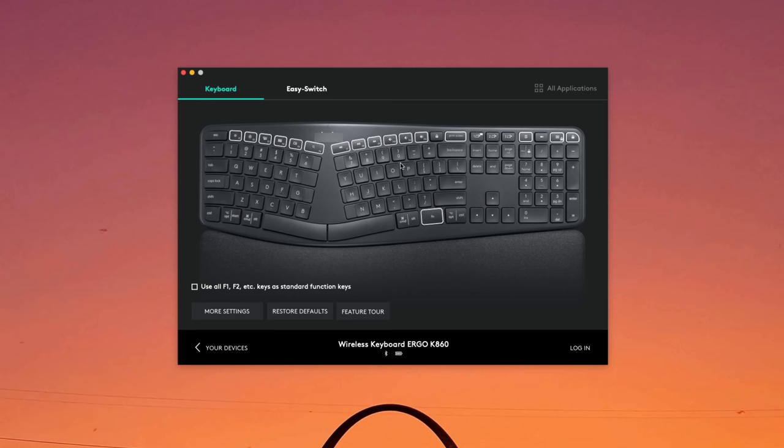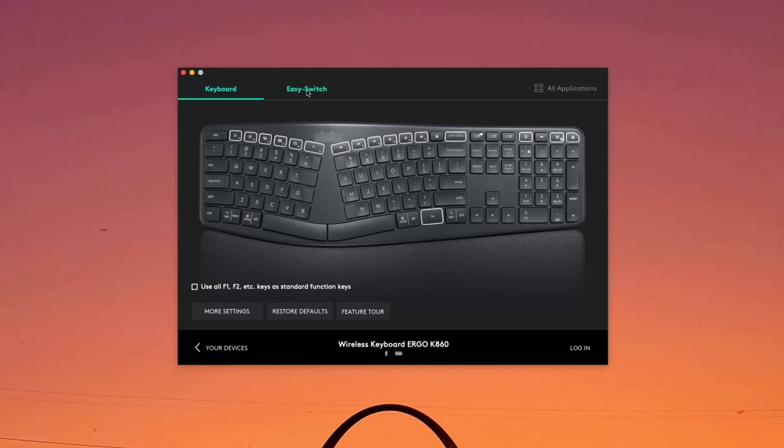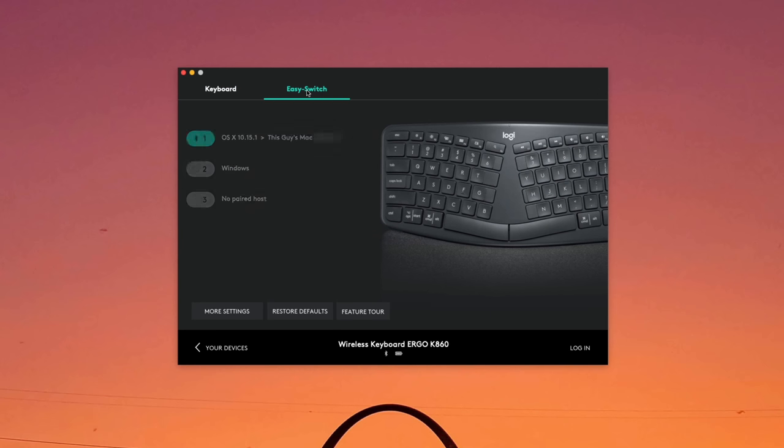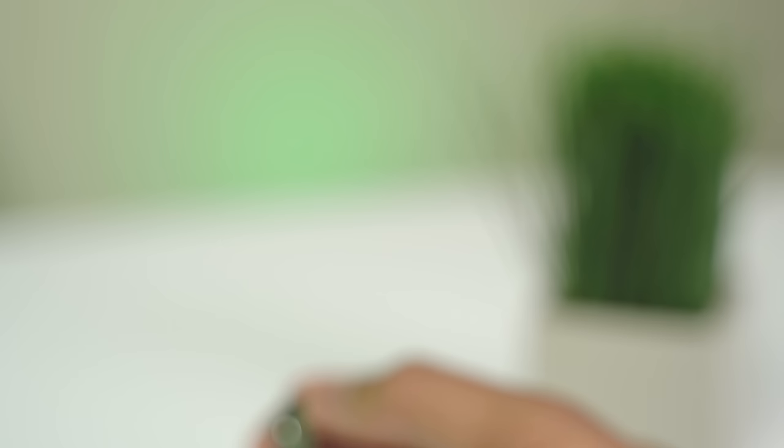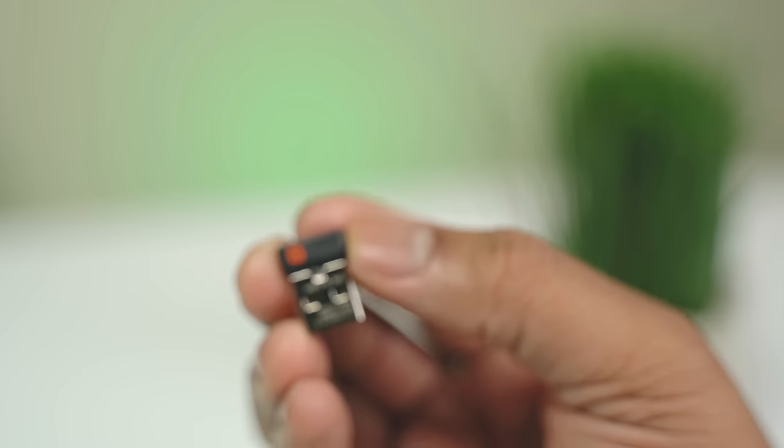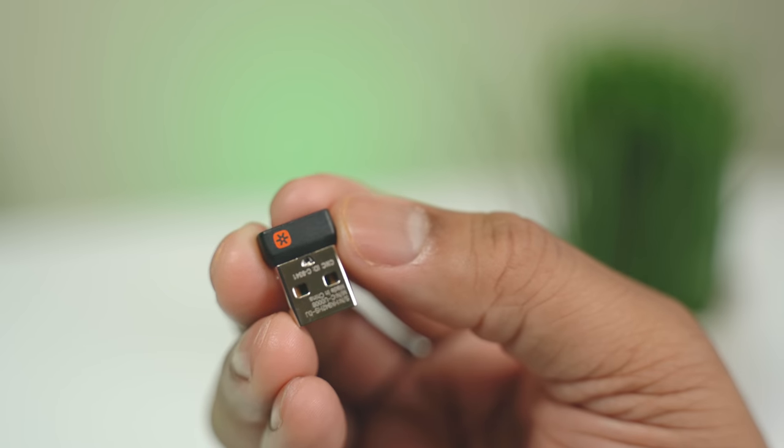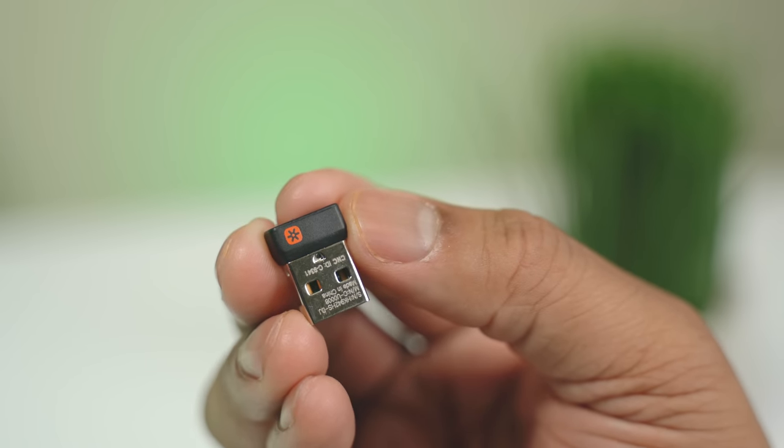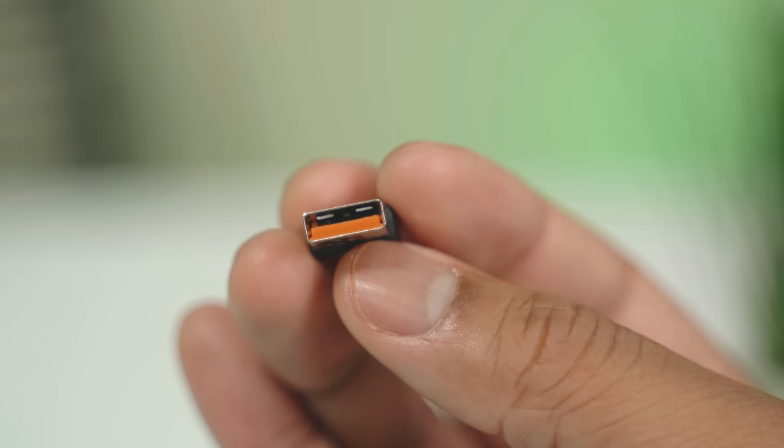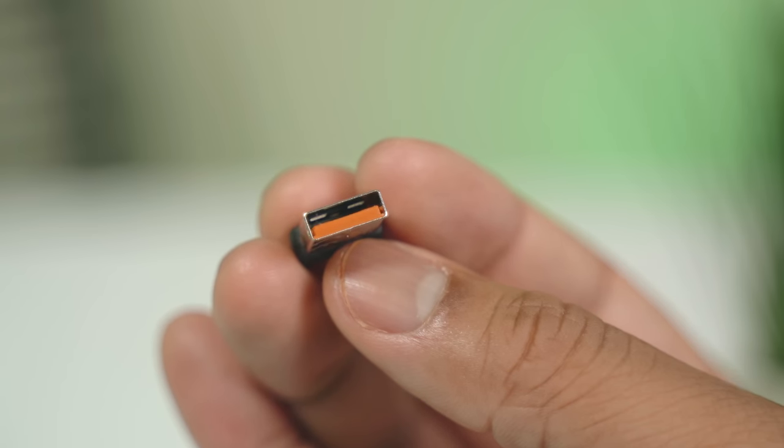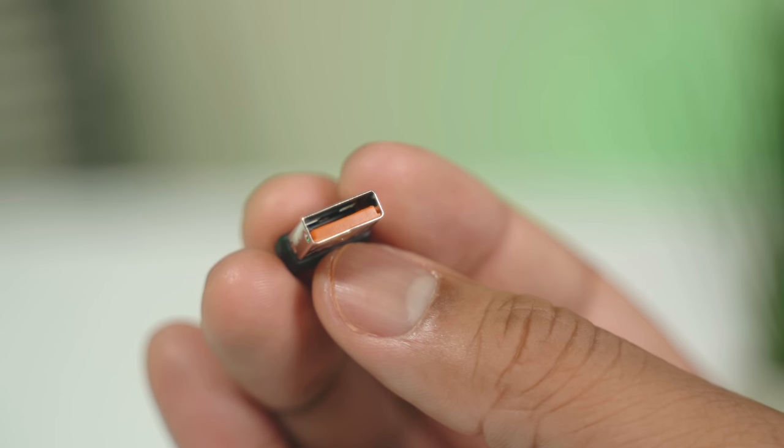So first, let's talk about some of those basic Logitech features that we come to expect. This keyboard can easily allow you to switch between multiple different computers or devices. I have this paired with my Windows gaming computer and also with my Mac that I use for my editing. You can pair this with your devices either via Bluetooth or using the unifying USB receiver that comes with the keyboard.